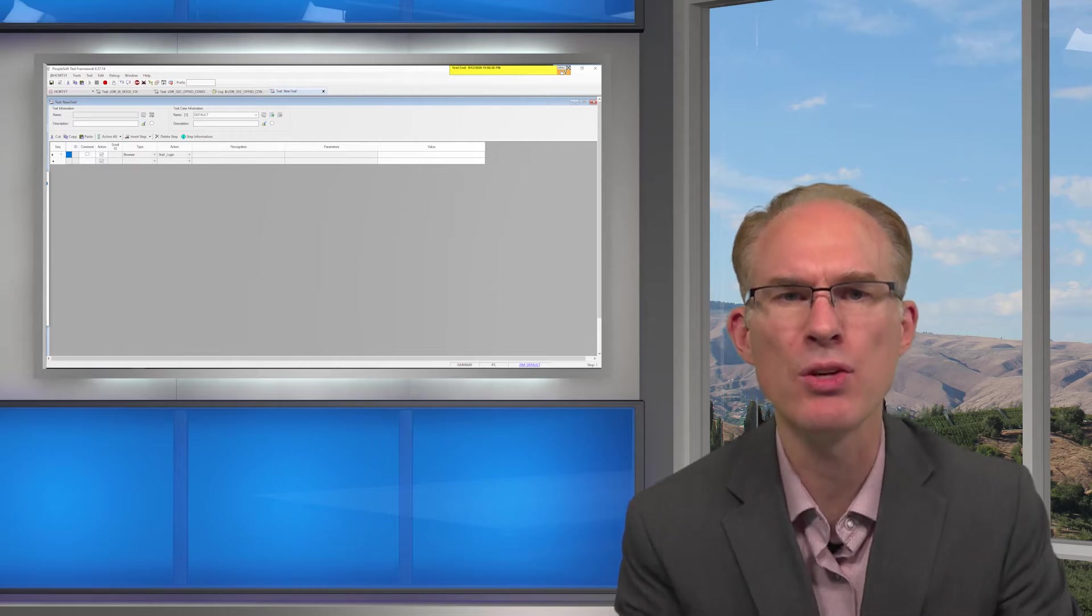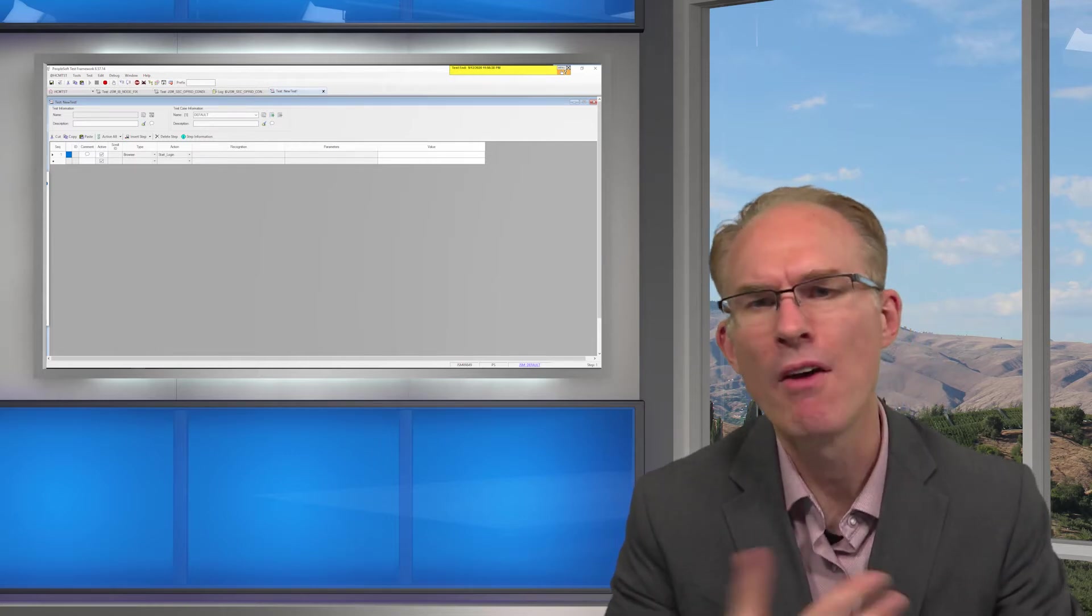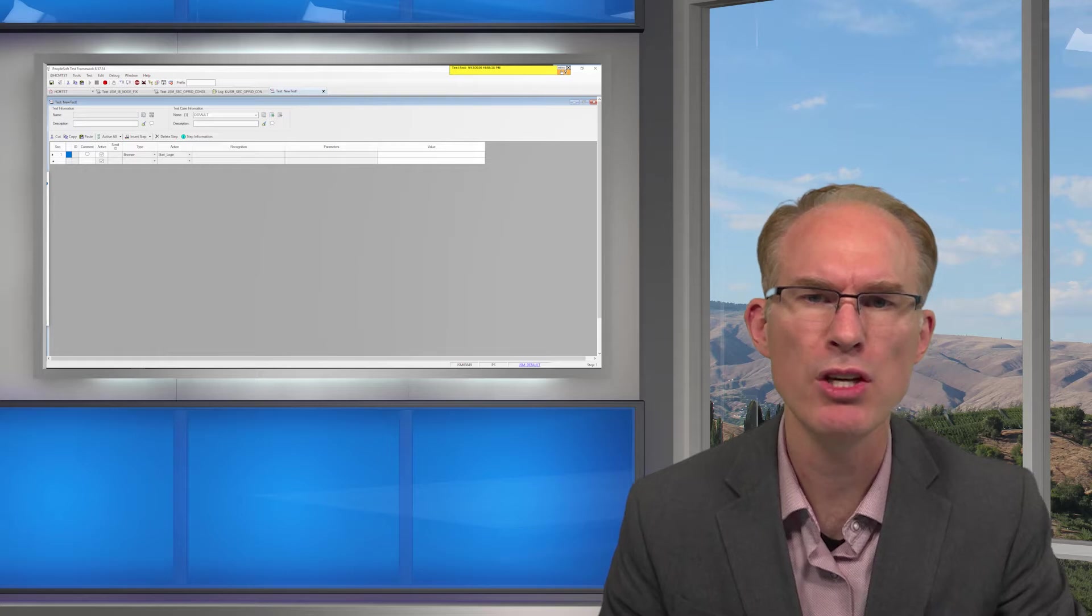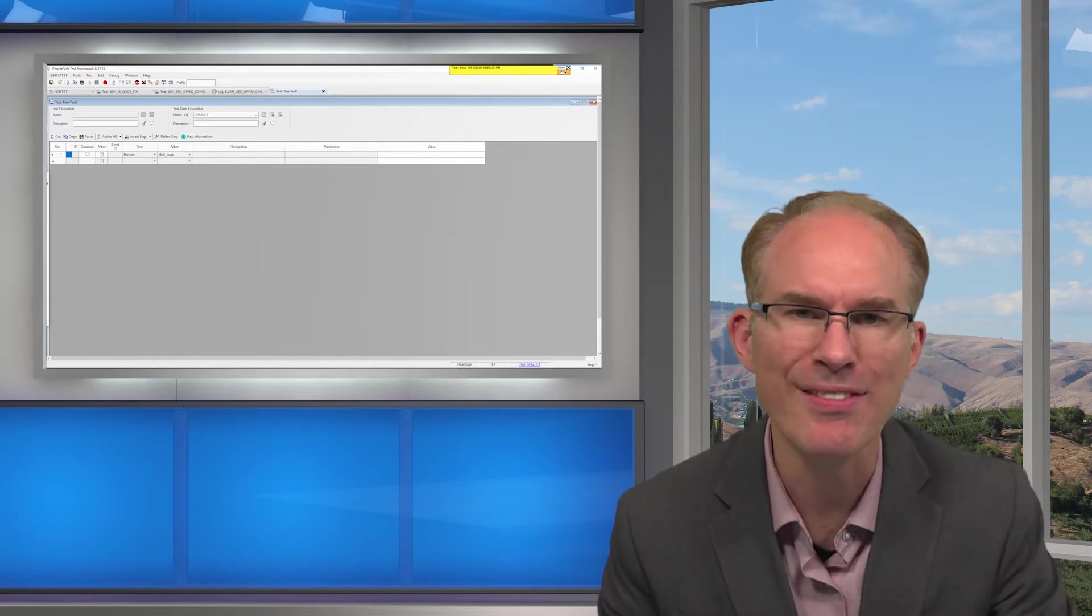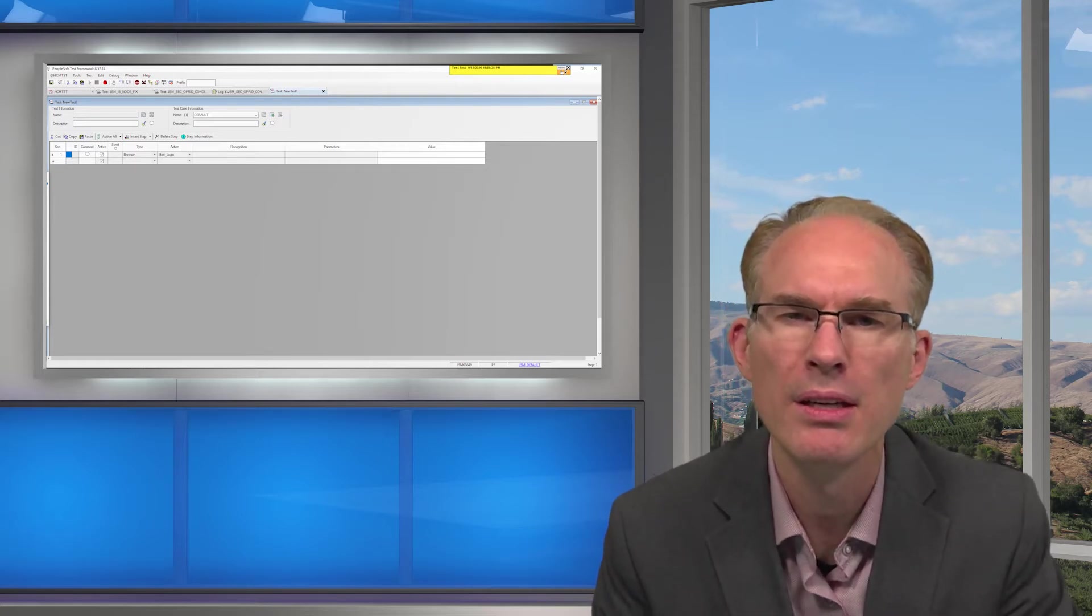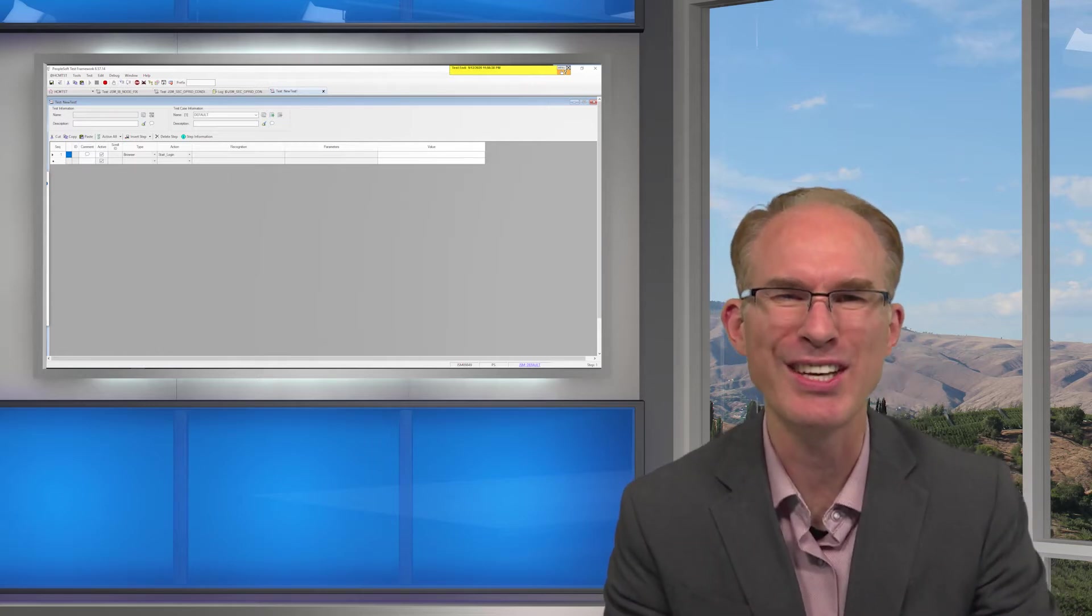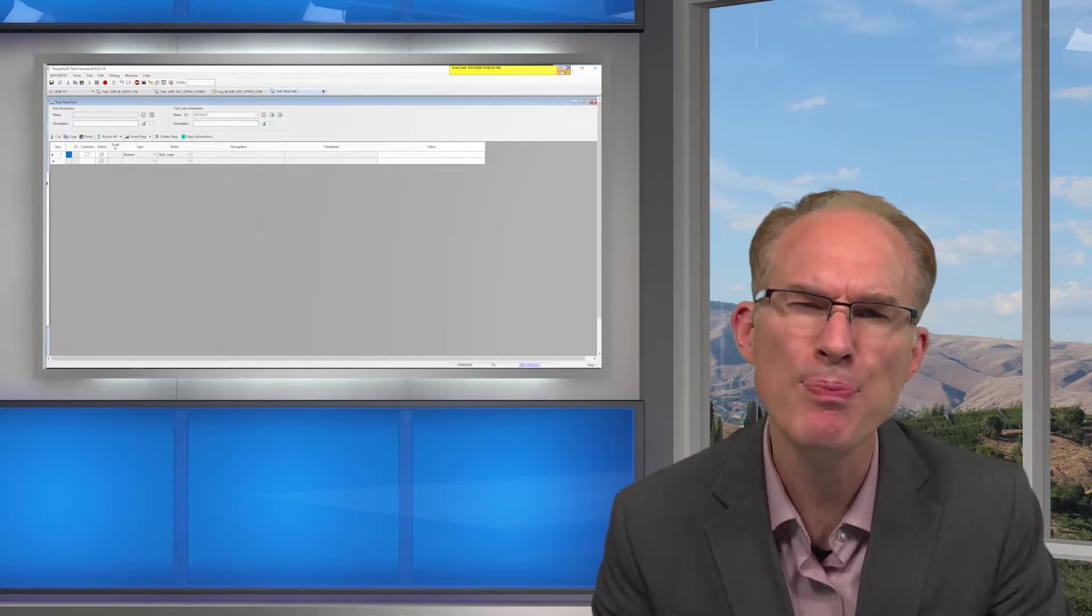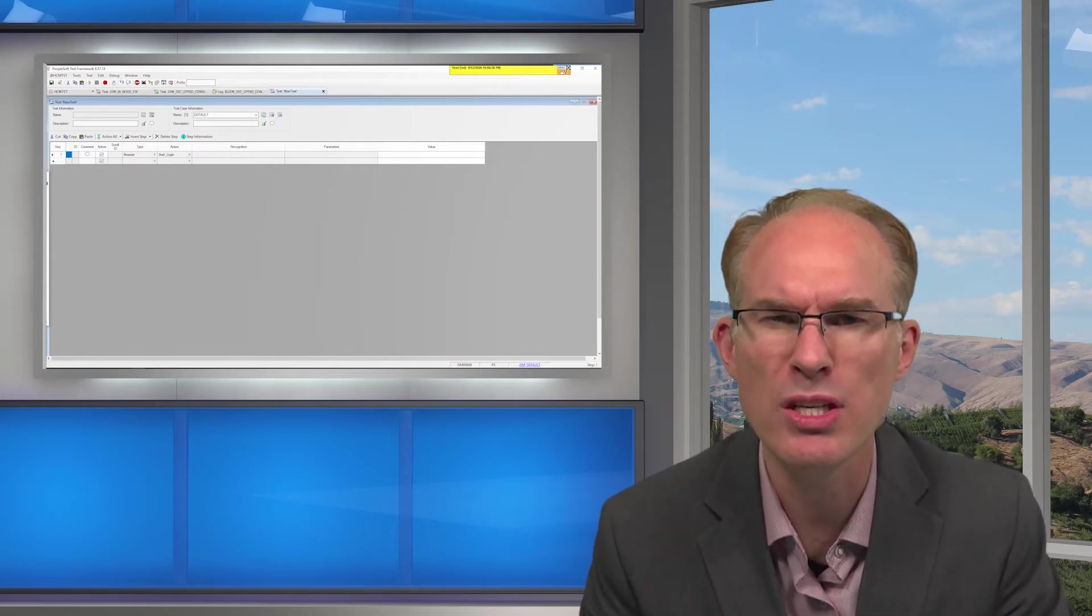While recording tests and while using PeopleSoft, sometimes messages pop up. For example, when we saved the integration broker node, a message popped up that said node saved. We clicked the OK button. But what about PTF? What should it do? Well, it should click the OK button too. But how does PTF recognize that message and how does it know what action to take?